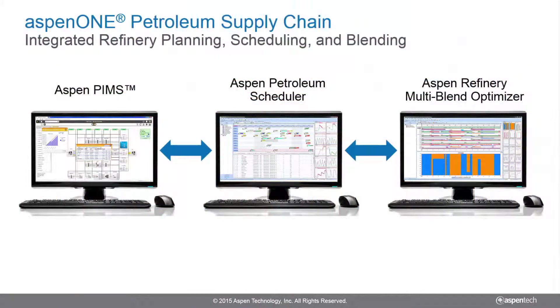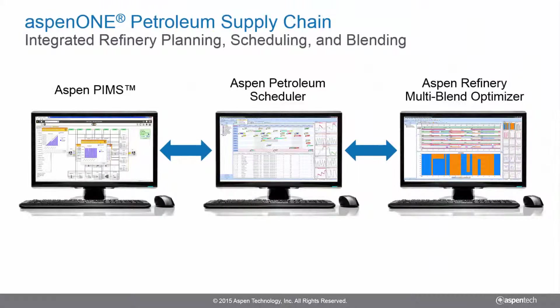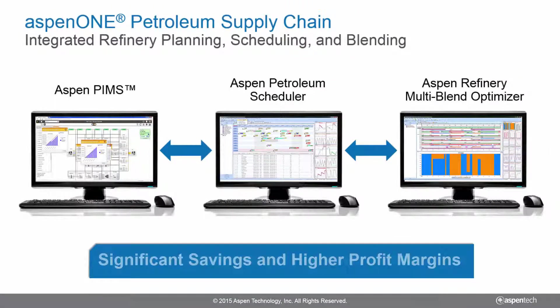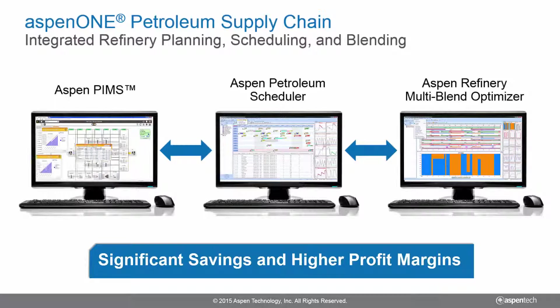This integrated refinery planning, scheduling, and blending solution helps refineries realize significant savings and yield higher profit margins.